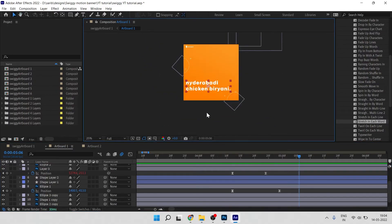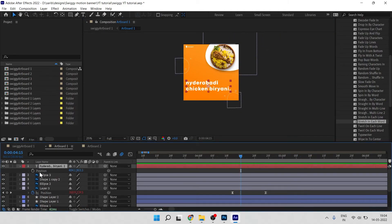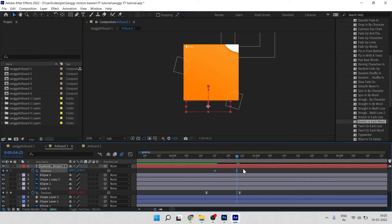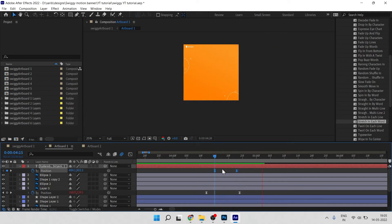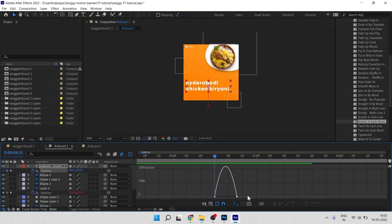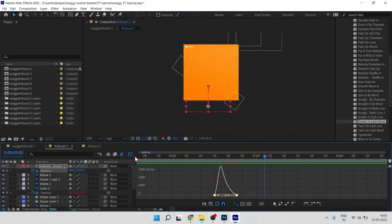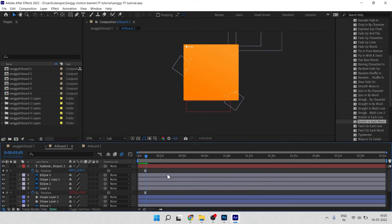For the text exit animation, press P for position, click the stopwatch icon, move forward, and move the text down off-screen. Hit F9, go to the Graph Editor and adjust the curve. The animation is done for this sequence.